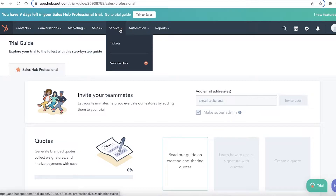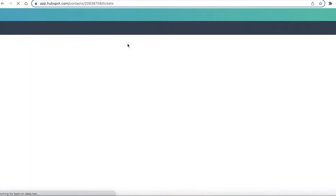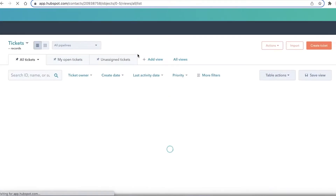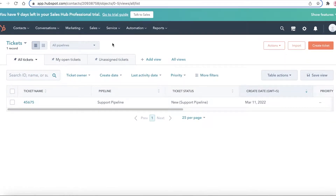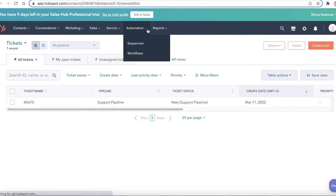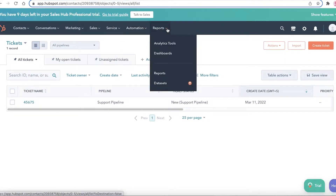Then you have your sales section with deals, forecasts, tasks, documents, and meetings. After that you have the service section, which is basically your ticketing system — another way of managing open tickets or tasks that need resolution.